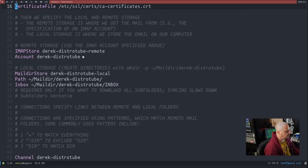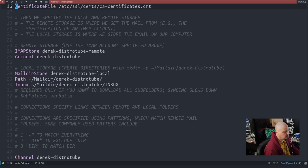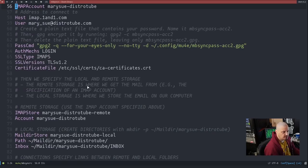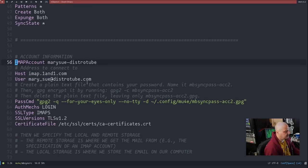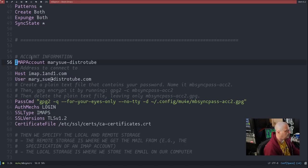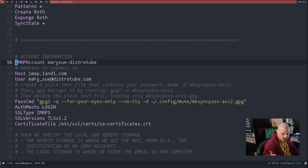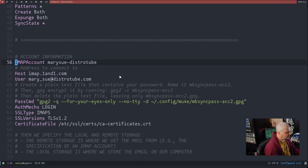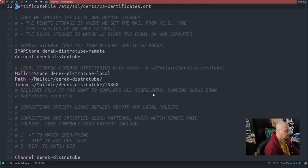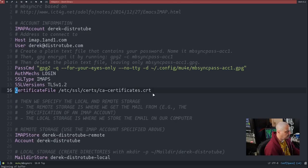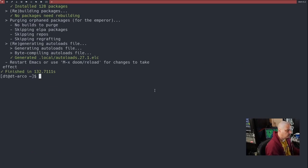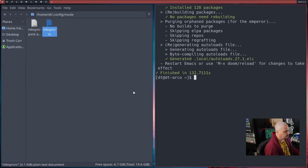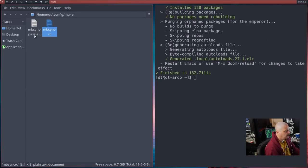And then just as an example, I set up a second account because many people have more than one email account. And this is a fictional account, mary-sue-distrotube. That will be the directory, the email store. And maybe her email address is mary_sue@distrotube.com. Anyway, I'm just showing you how to set that up. So that is the mbsync. Let me close out of that.